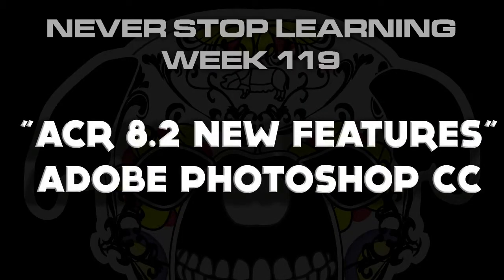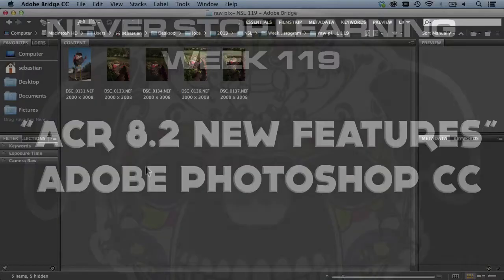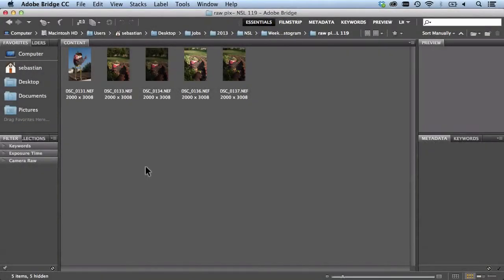We just got in some new features for Adobe Camera Raw and there's actually two of them that I use all the time so I wanted to show you how they work really quick.